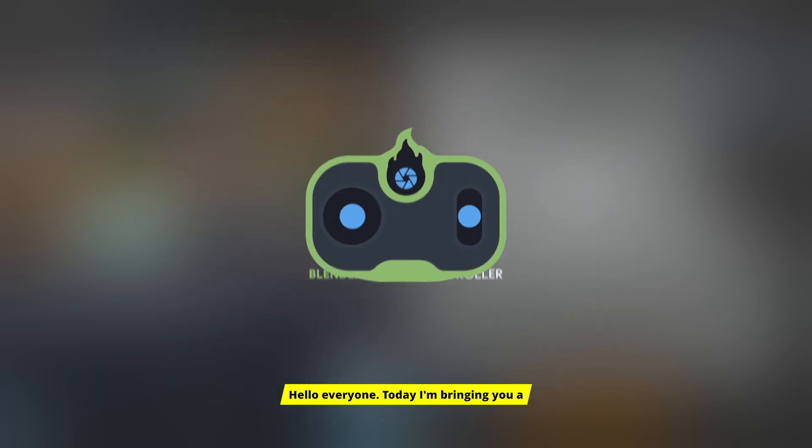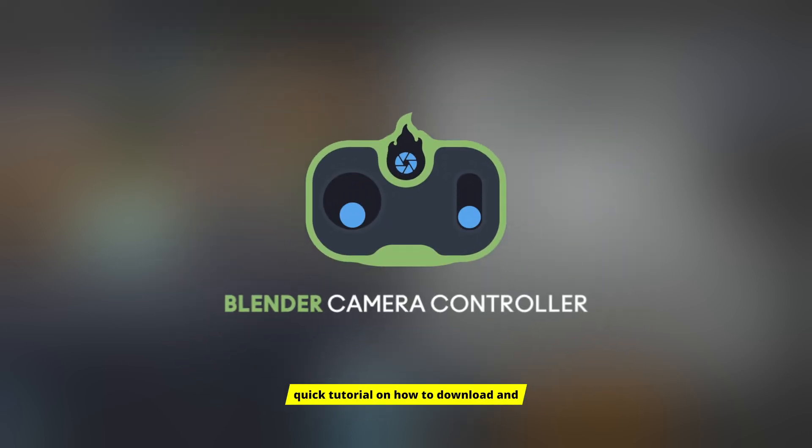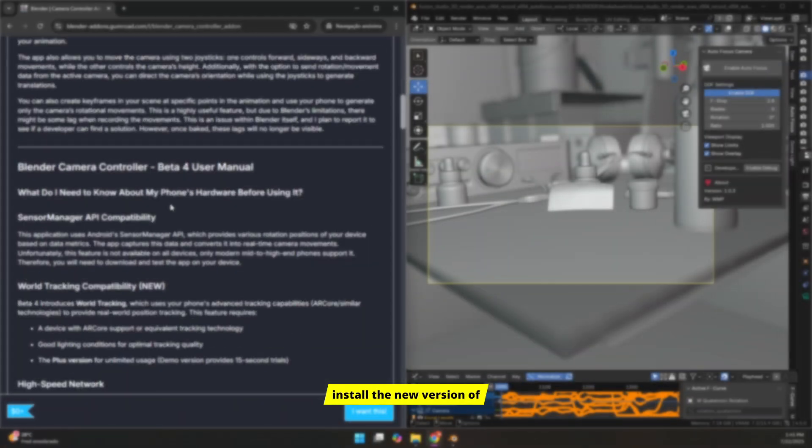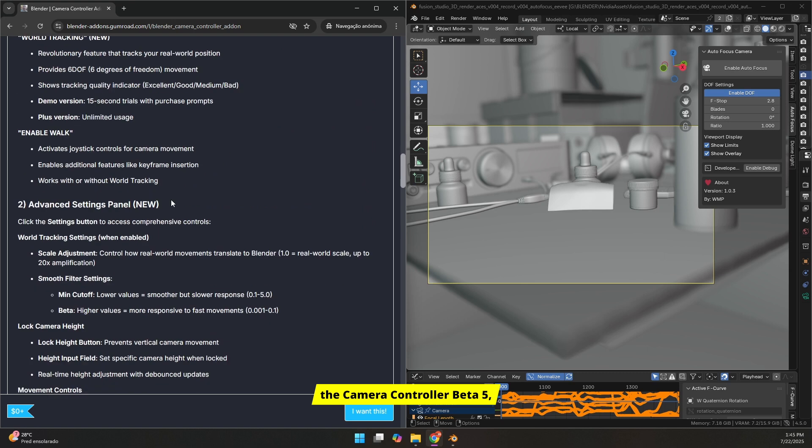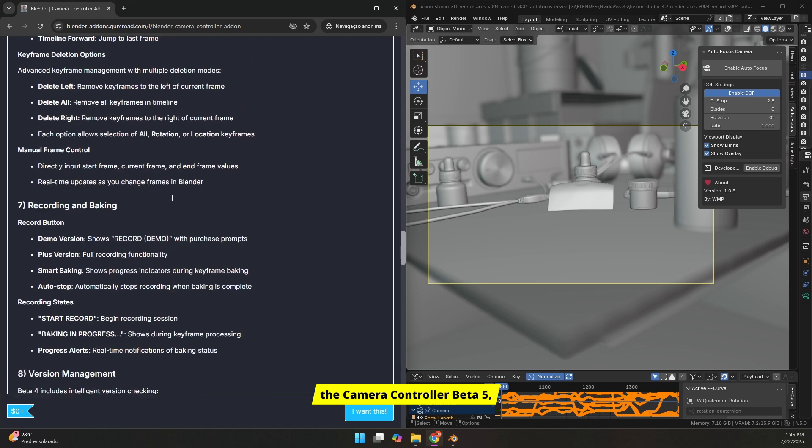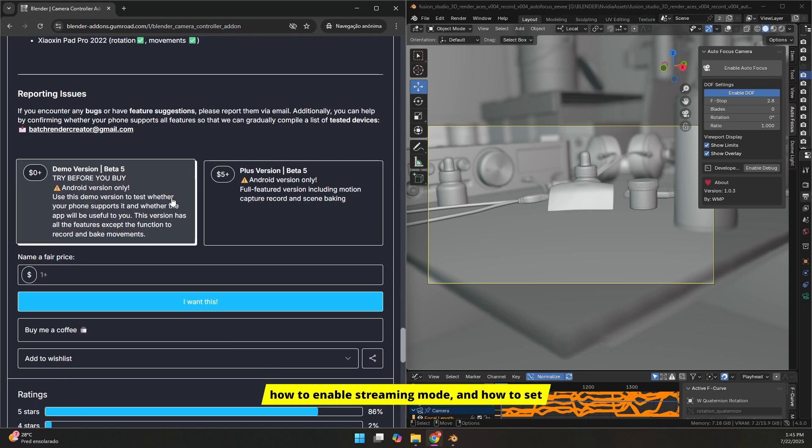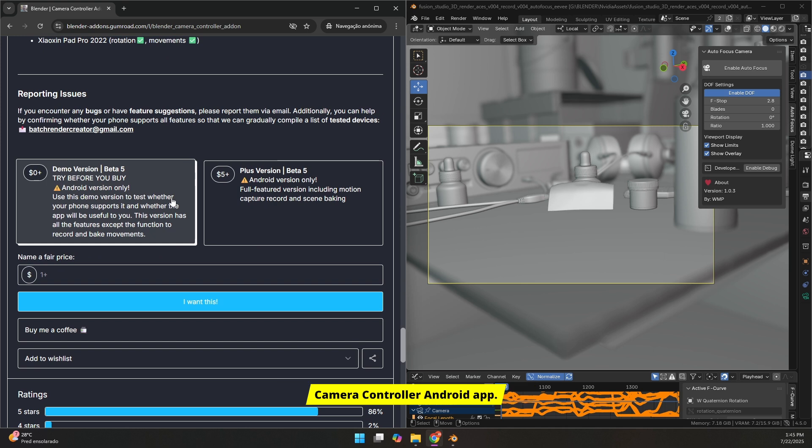Hello everyone! Today I'm bringing you a quick tutorial on how to download and install the new version of the Camera Controller Beta 5, how to enable streaming mode, and how to set it up to stream the Blender camera to the Camera Controller Android app.